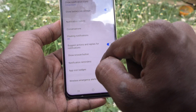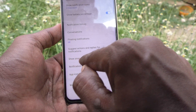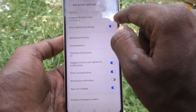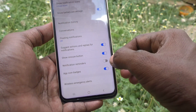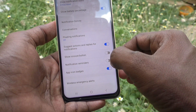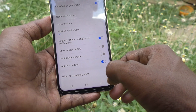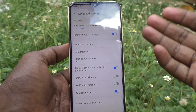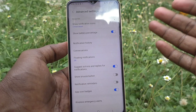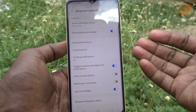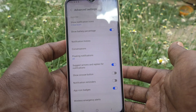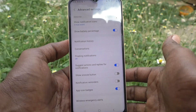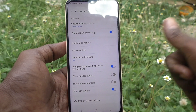If you turn on Show Snooze Button, that will be showing here. So you can customize many things like notifications icon, battery percentage, floating notifications, snooze button, and more. That was all, friends — thanks for watching, bye.